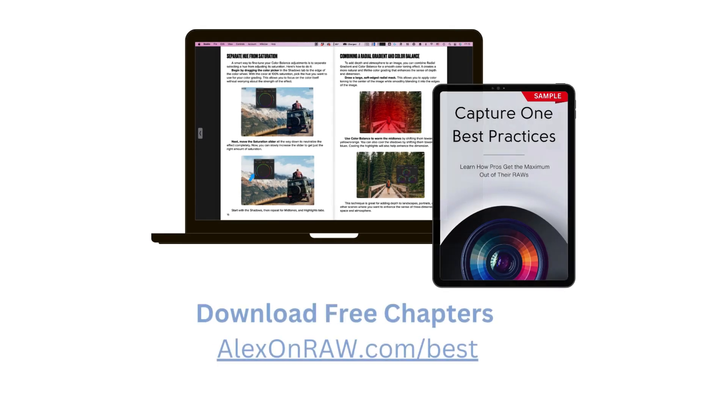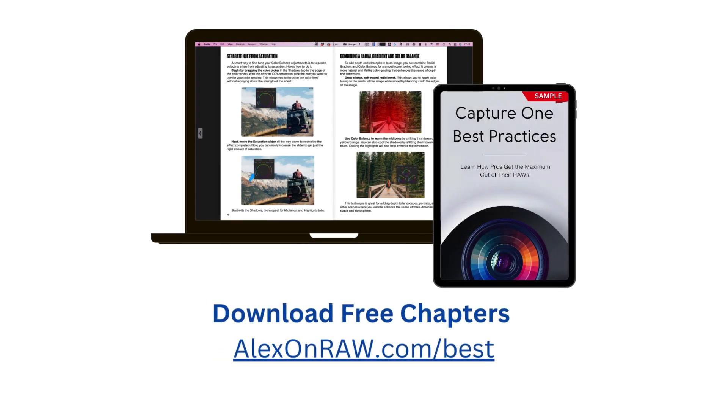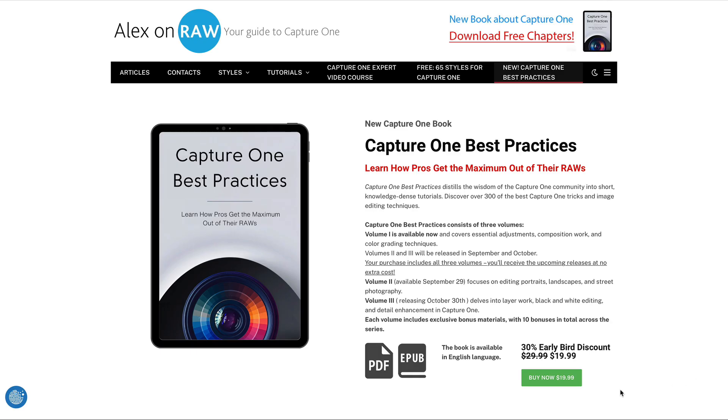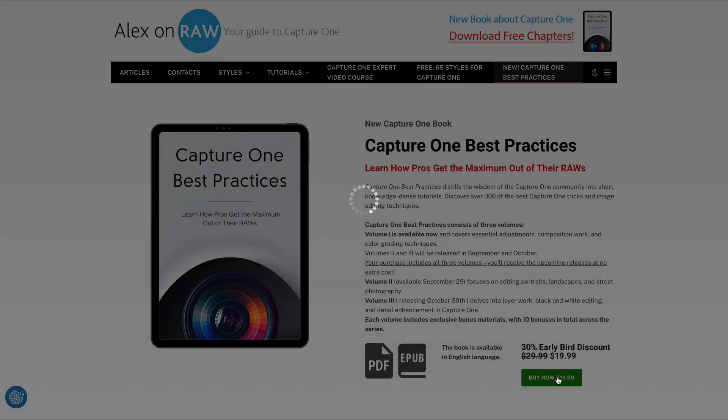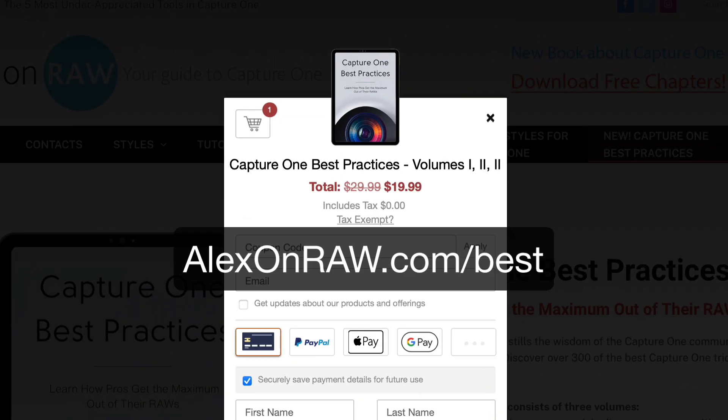Feel free to download sample chapters at alexandra.com slash best. For a limited time you can get the new book with a 30% early bird discount.